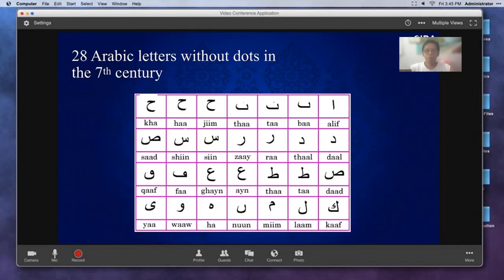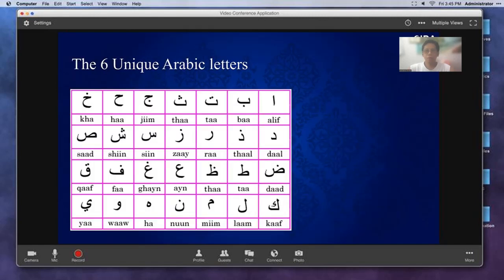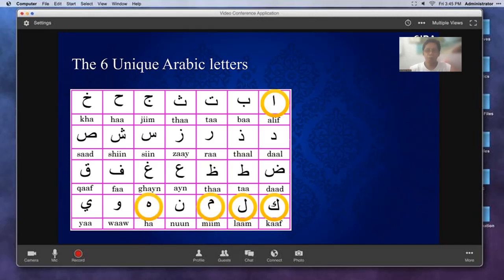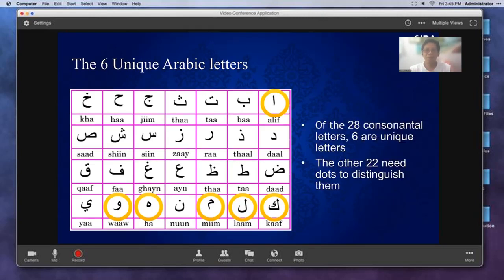Now we come to the 28 Arabic letters. If you show these to an Arab speaker, they'll be surprised because things are missing — the dottings. There are six letters that are unique and don't need dottings: the Alif, the Lam, the Gough, the Mim, the Ha, and the Wow. Those six never need diacritical marks. But the other 22 absolutely do.